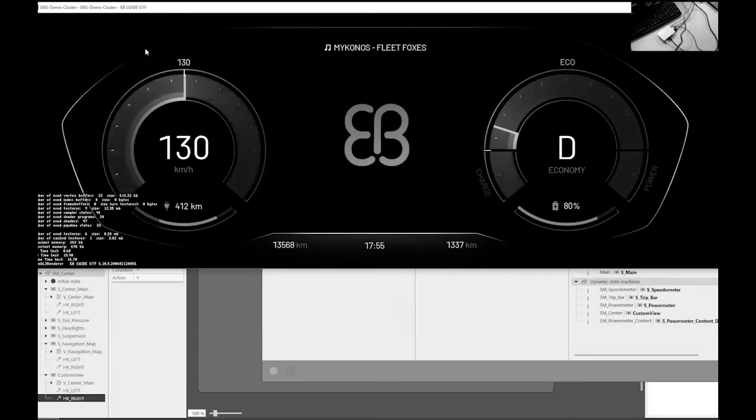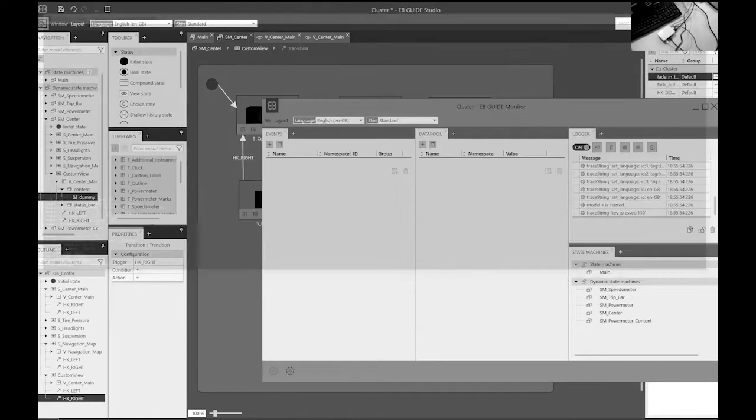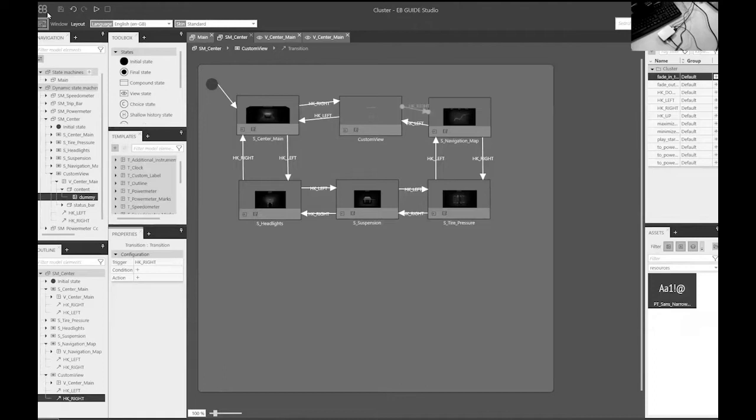This is what I see on my Windows simulation. I want to show you that this is exactly what I will be seeing on the target, on the Raspberry Pi target that we just previously saw.